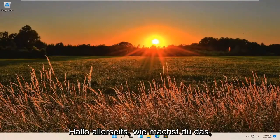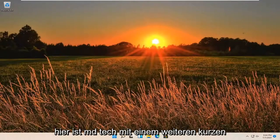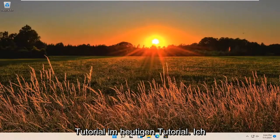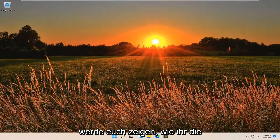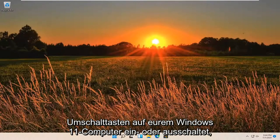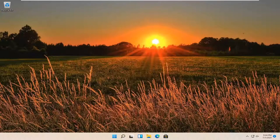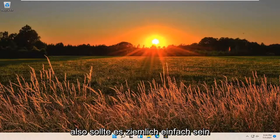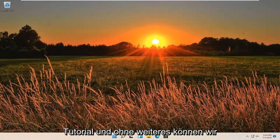Hello everyone, how are you doing? This is MD Tech here with another quick tutorial. In today's tutorial, I'm going to show you guys how to turn the toggle keys on or off on your Windows 11 computer. So this should be a pretty straightforward tutorial, and without further ado,